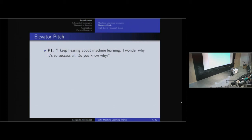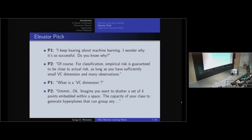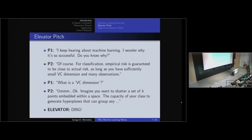Imagine you're in an elevator with a CEO or a smart undergraduate student and they ask, 'Why does machine learning work?' Being erudite scholars, you might say, 'For classification, empirical risk is guaranteed to be close to actual risk, as long as you have sufficiently small VC dimension and many observations' — to which the person will probably just stare at you. If they're brave, they might ask what a VC dimension is, so you continue: 'Imagine you want to shatter a set of K points embedded within a space...' and then they reach their floor. This is a very bad elevator pitch — not incorrect, but a bad framing.